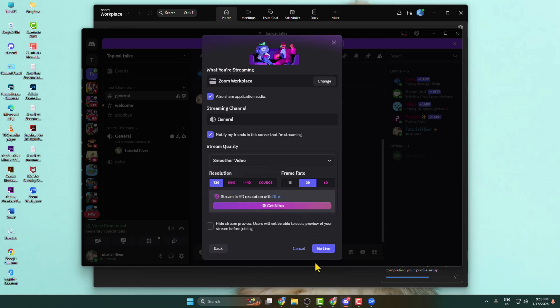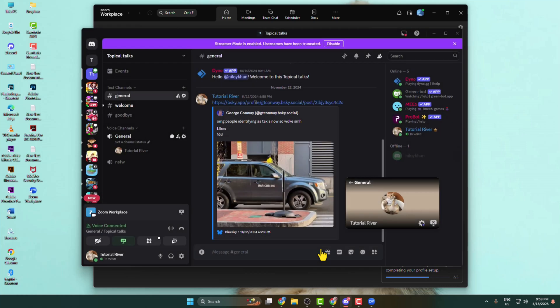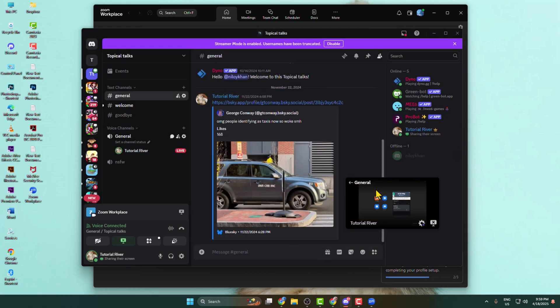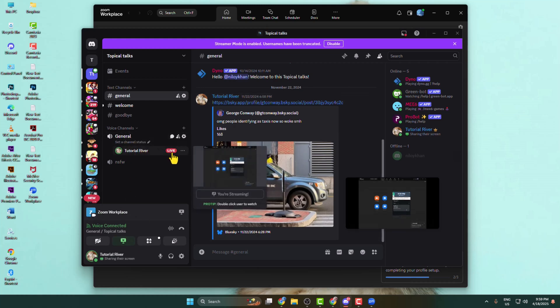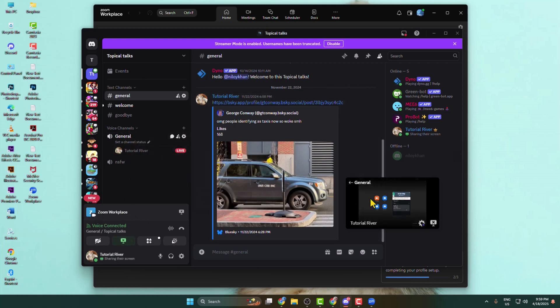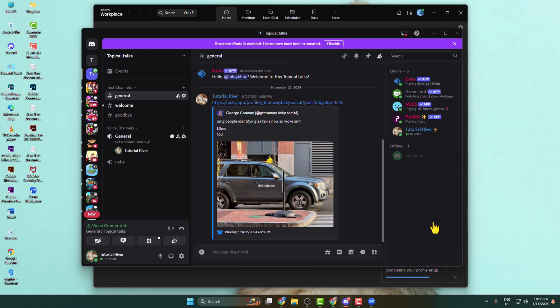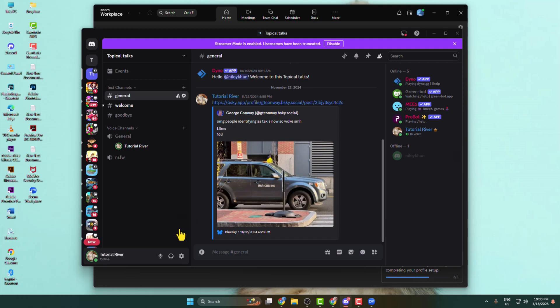Now just click on go live and that's it. Now you have successfully started your live streaming on a specific voice channel just like this. Here you can see the preview. To stop live streaming, just click on this stop streaming option and now you can disconnect the voice channel. That's it.